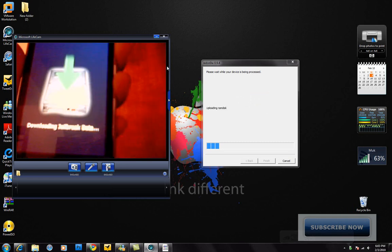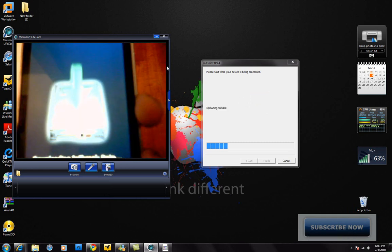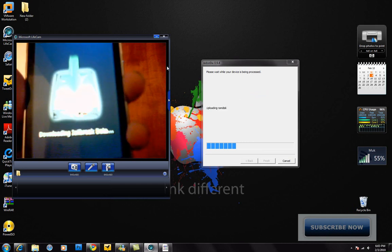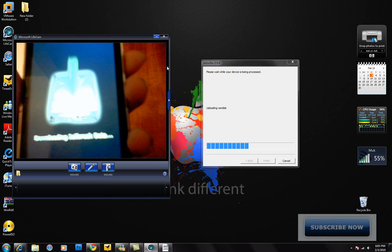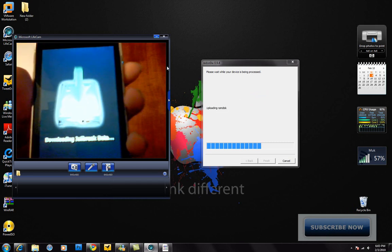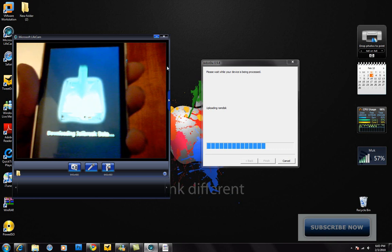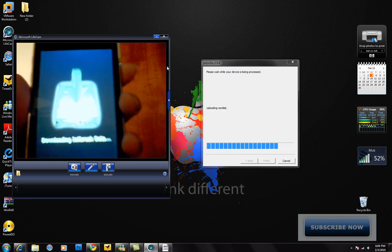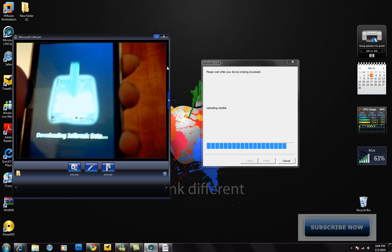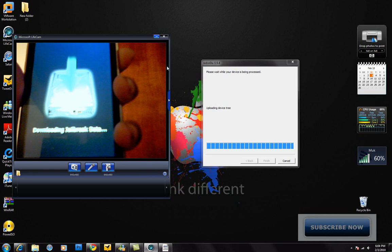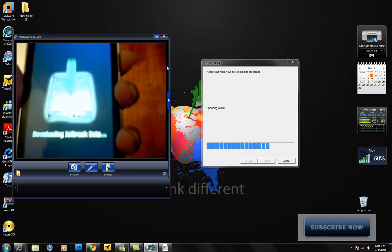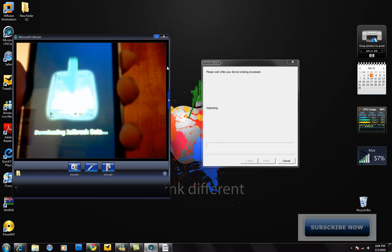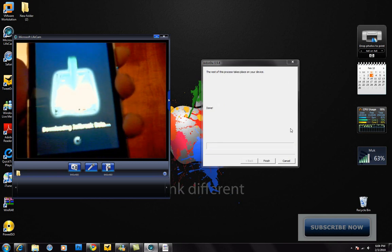If you guys haven't checked my giveaway, my 300 subscriber giveaway, there will be a link in the sidebar and annotation here. Make sure you go check that out and enter. I'm giving away a program frame and iPhone/iPod cases. Now it says done, so go ahead and click finish.